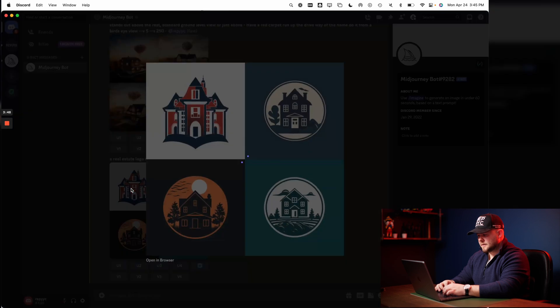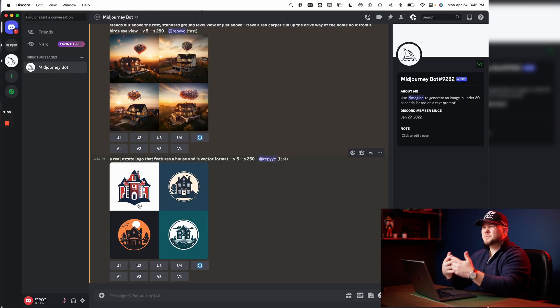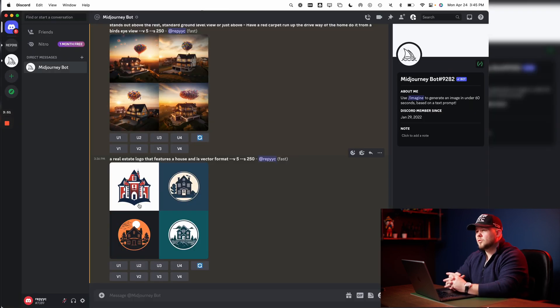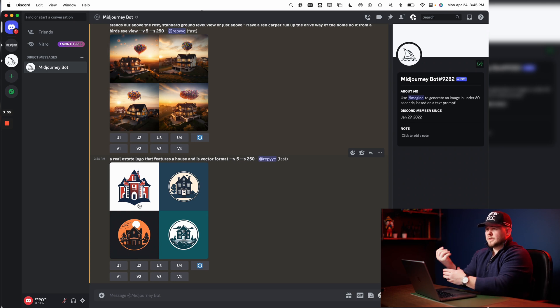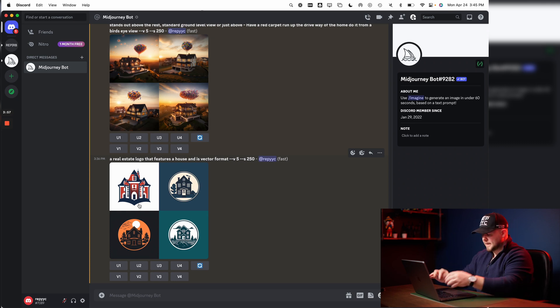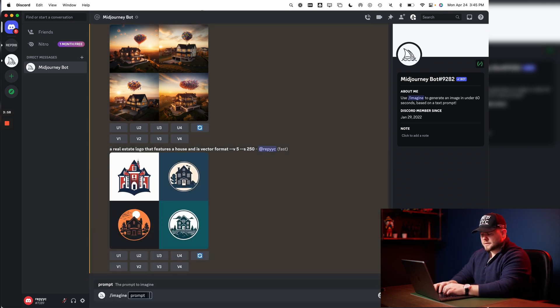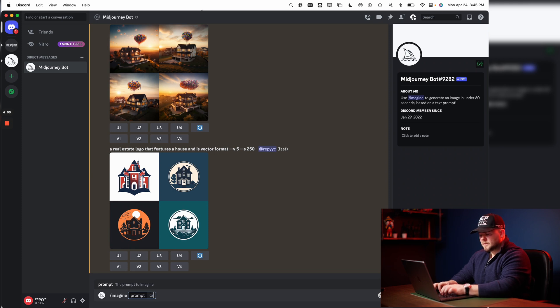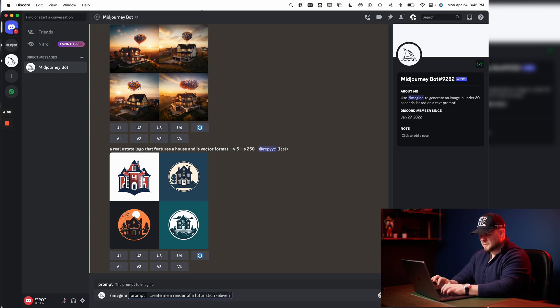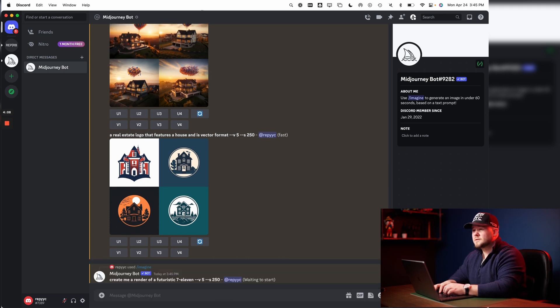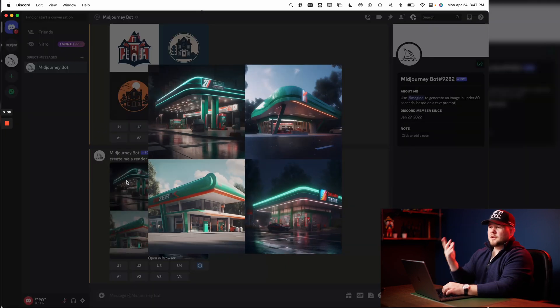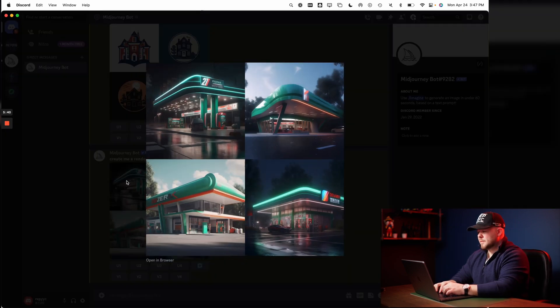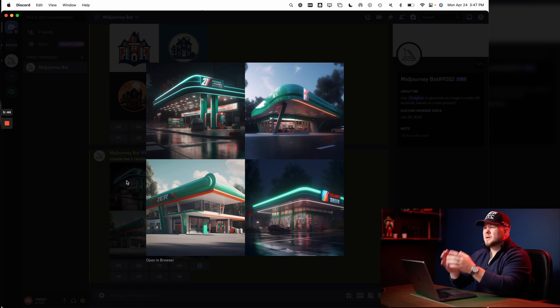Here we go. Again, nice little real estate logo. The more specific you are, the more intentional you are in what you write, the better results you'll get. And again, it's endless. Like I could say, create me a render of a futuristic 7-Eleven and you can see here pumped out a quick rendition of what a new futuristic 7-Eleven might look like.